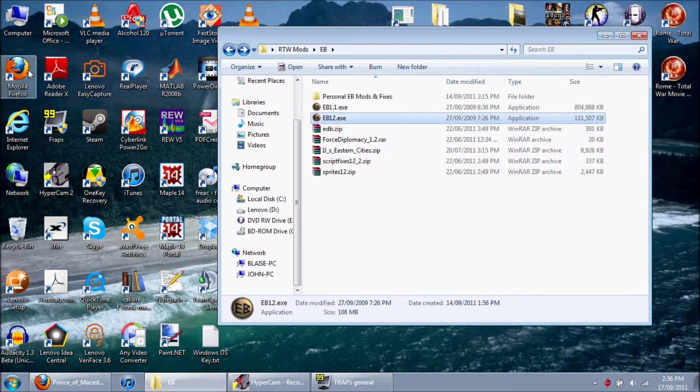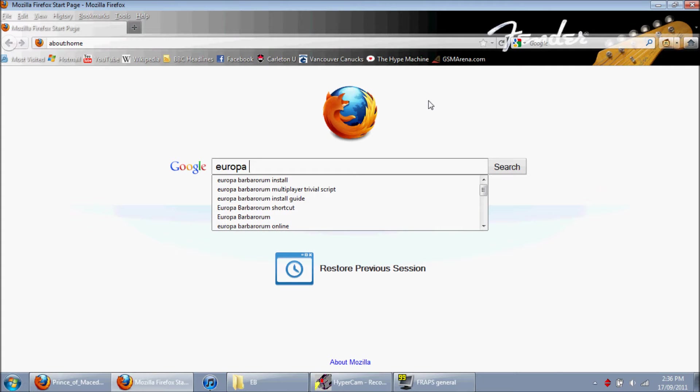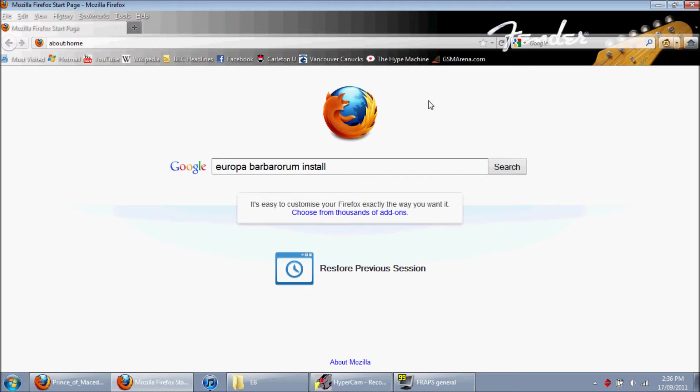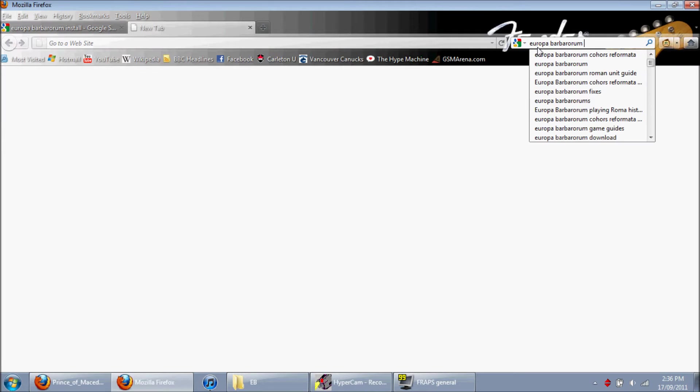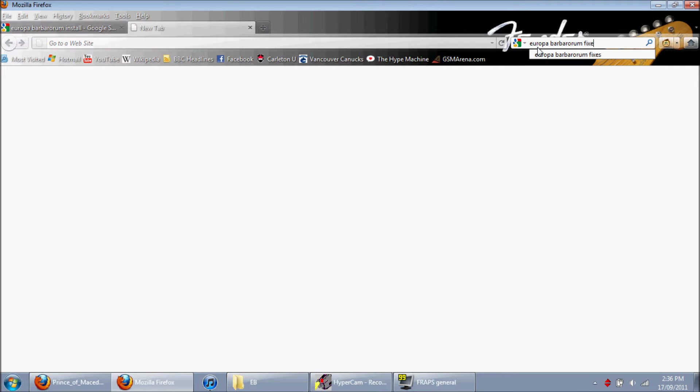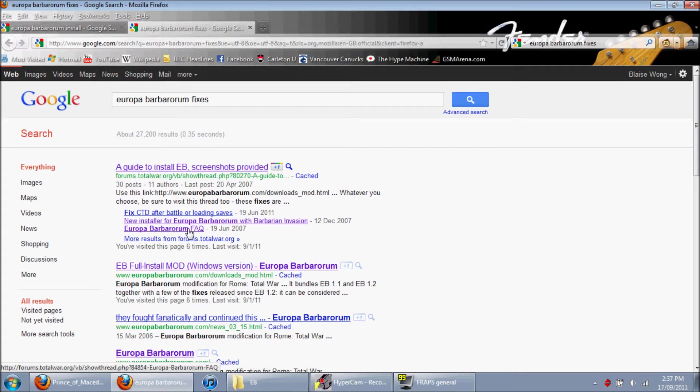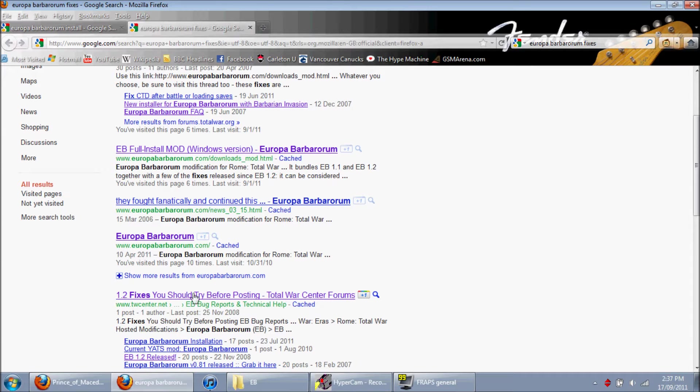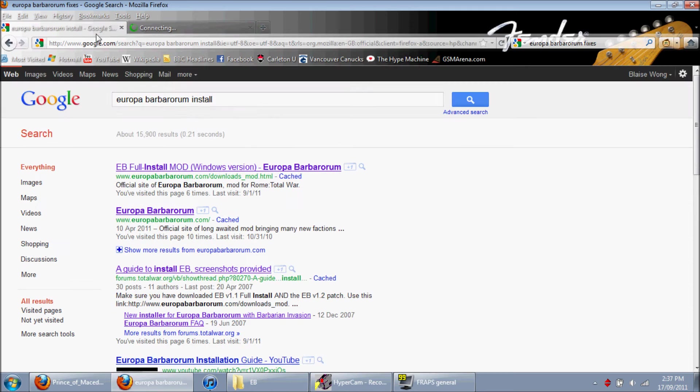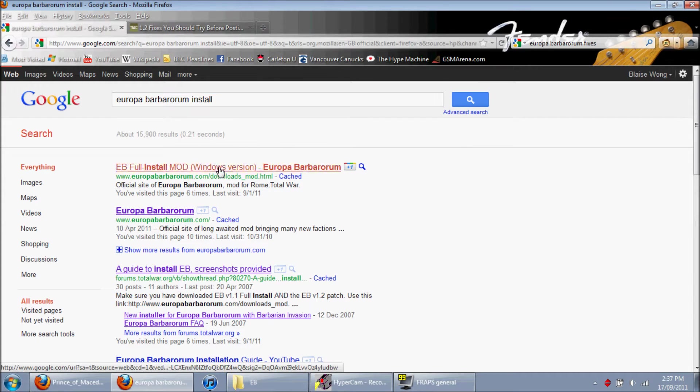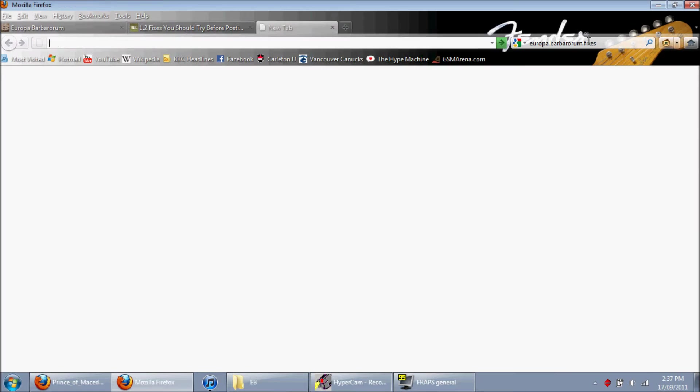To get these files, it's quite easy, just go to your local EB install, that's what you want. I'm also going to search for Europa Barbarum, let's see, fixes, I think that'll work. Here it is, 1.2 fixes you should try before posting, so make sure you install those fixes.